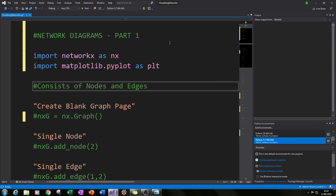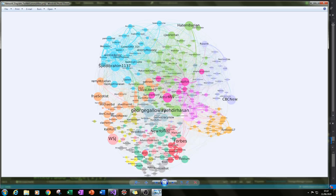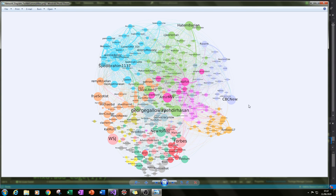These network graphs consist of nodes and edges. If we go back to the social media communities example, you can see there are lots of dots of different sizes and lines connecting them. These dots are nodes — each dot is a node — and each line that connects nodes together is an edge. That's very important to understand, as it is the basic backbone of these network graphs.